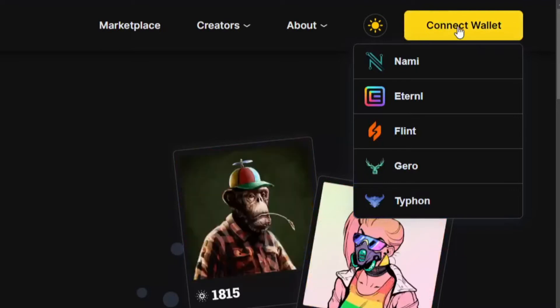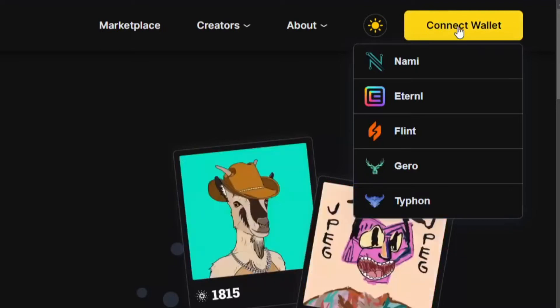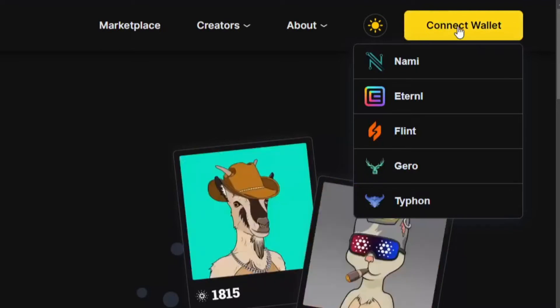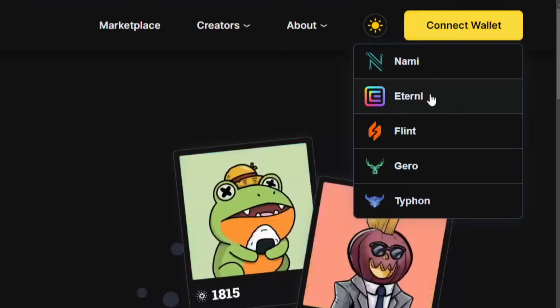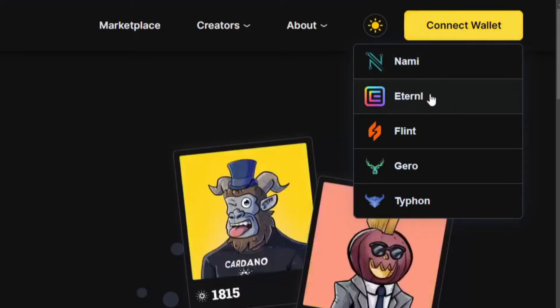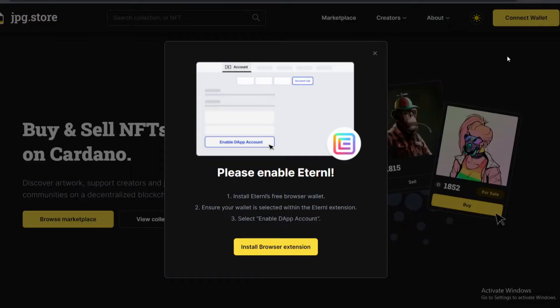Now you're going to see we have a lot of options here. You can go with any of these options, but the one we're going to be using today is Eternal. So just go ahead, click on the option you would like to use.